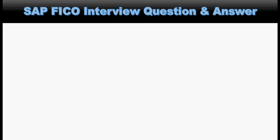Welcome everyone to our next tutorial of SAP FICO interview questions and answer series. Again in this tutorial we will cover some of the selected SAP FICO interview questions with their answers one by one.